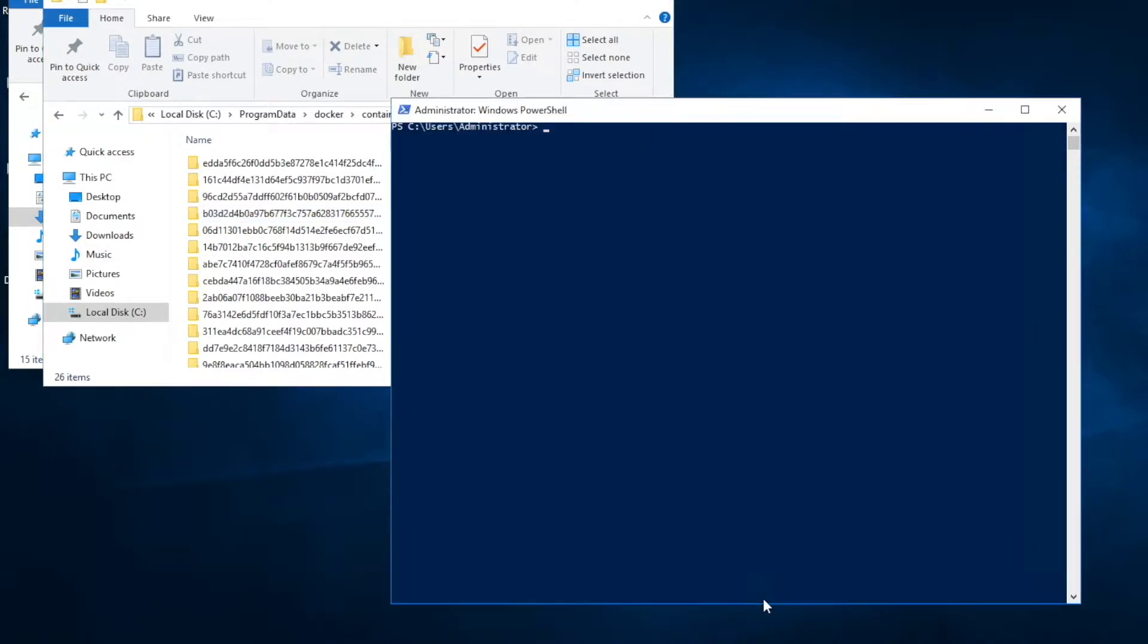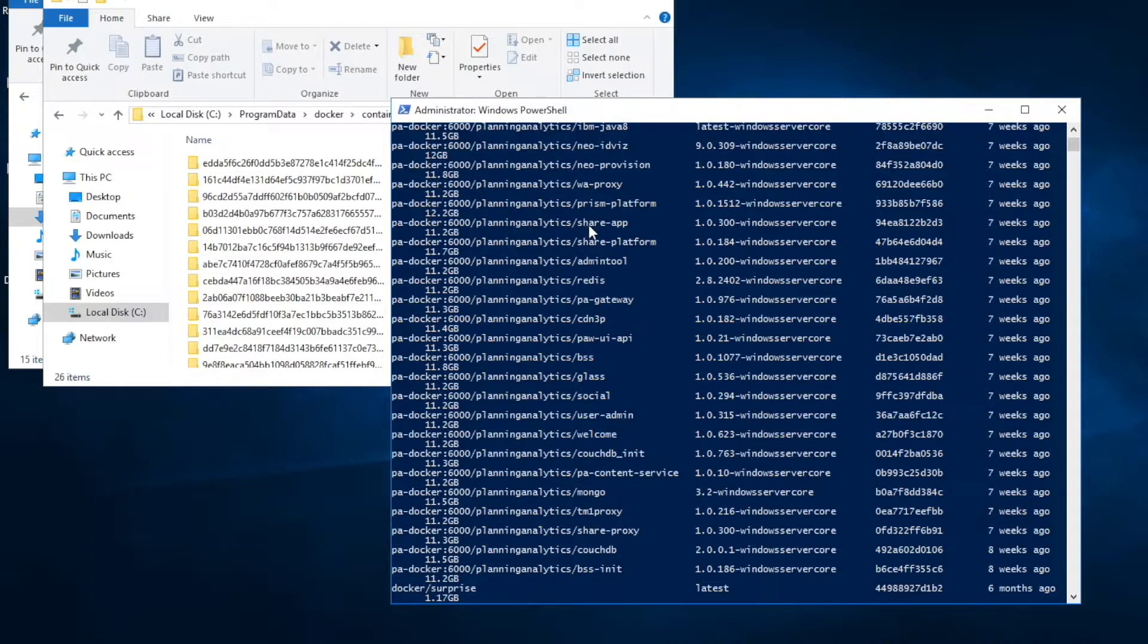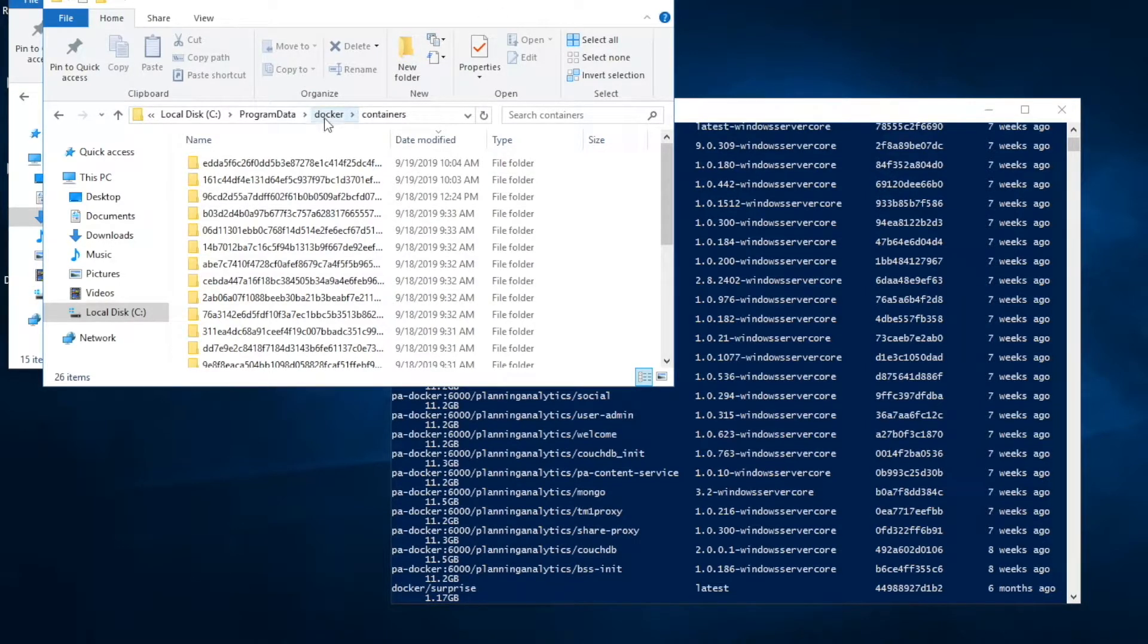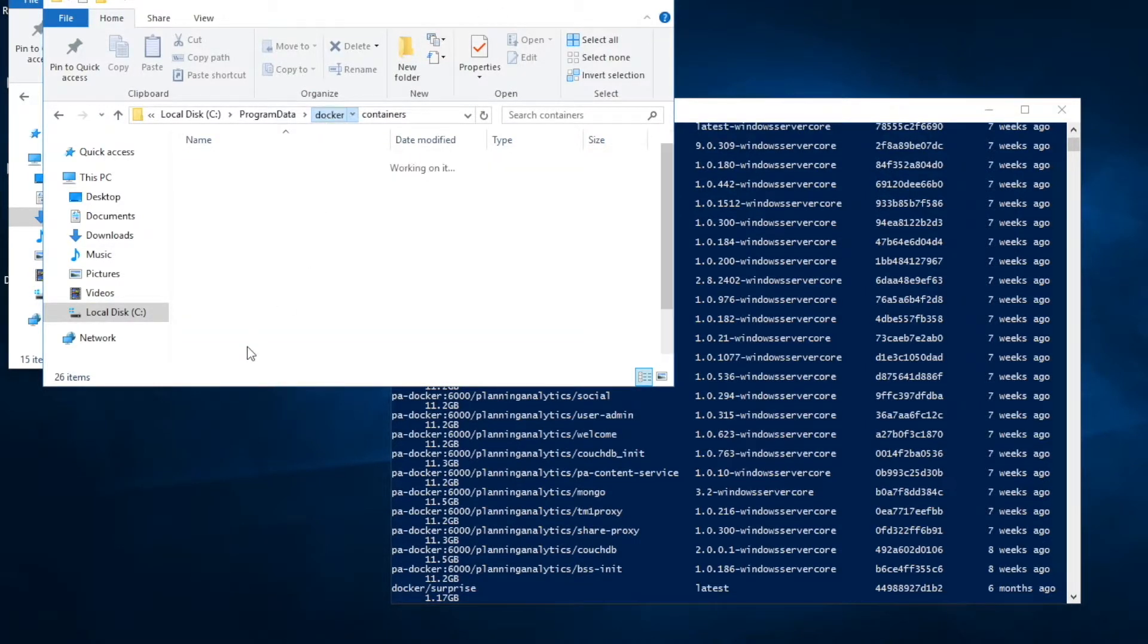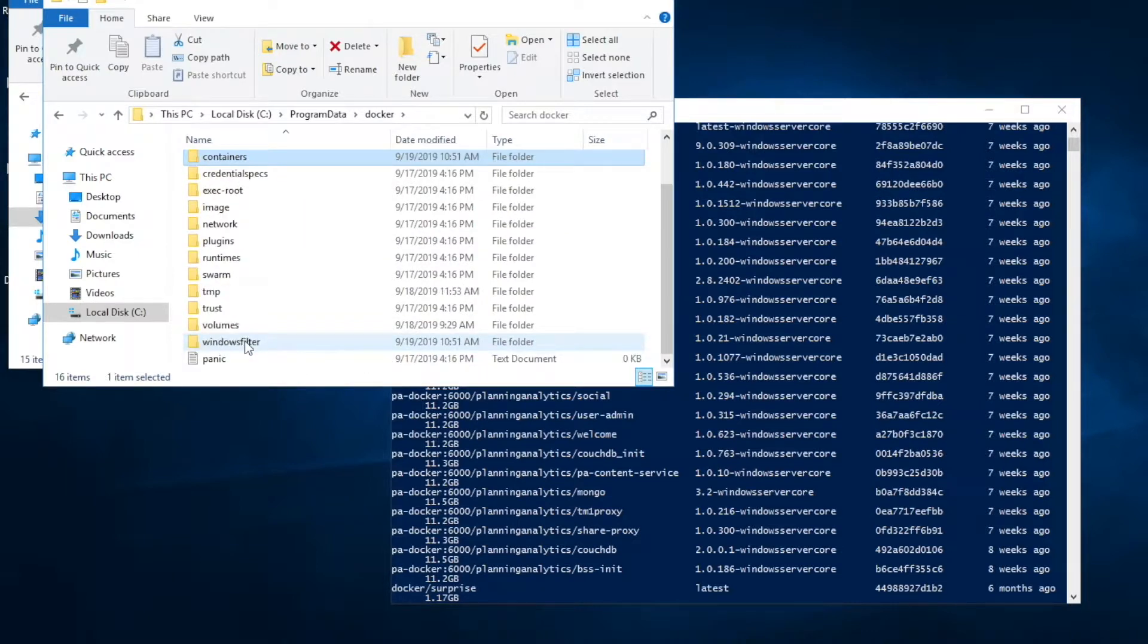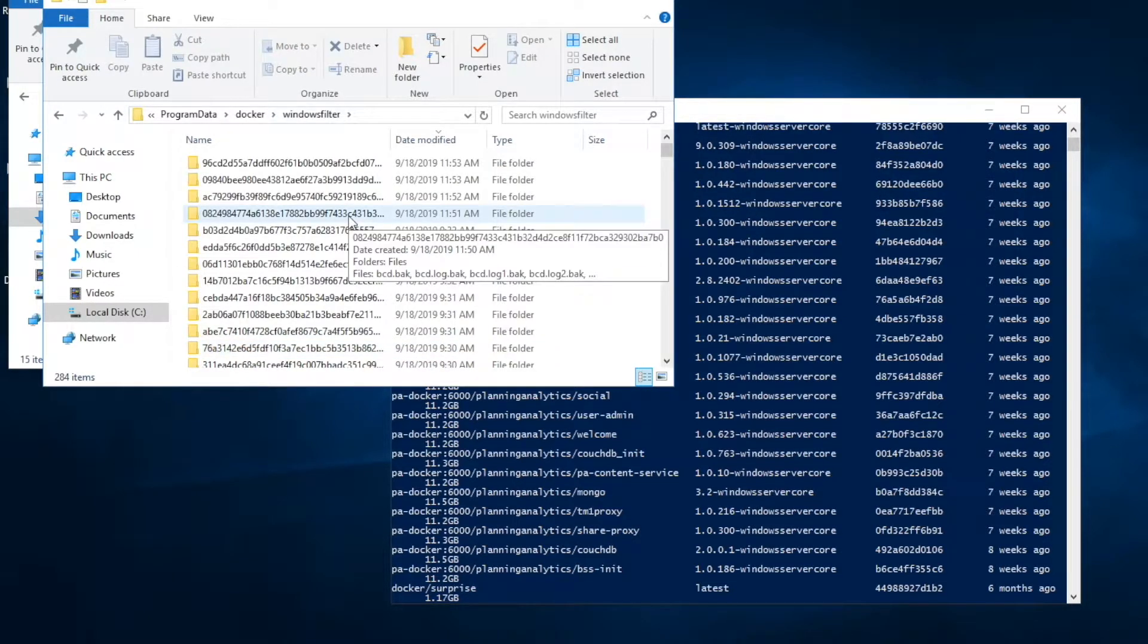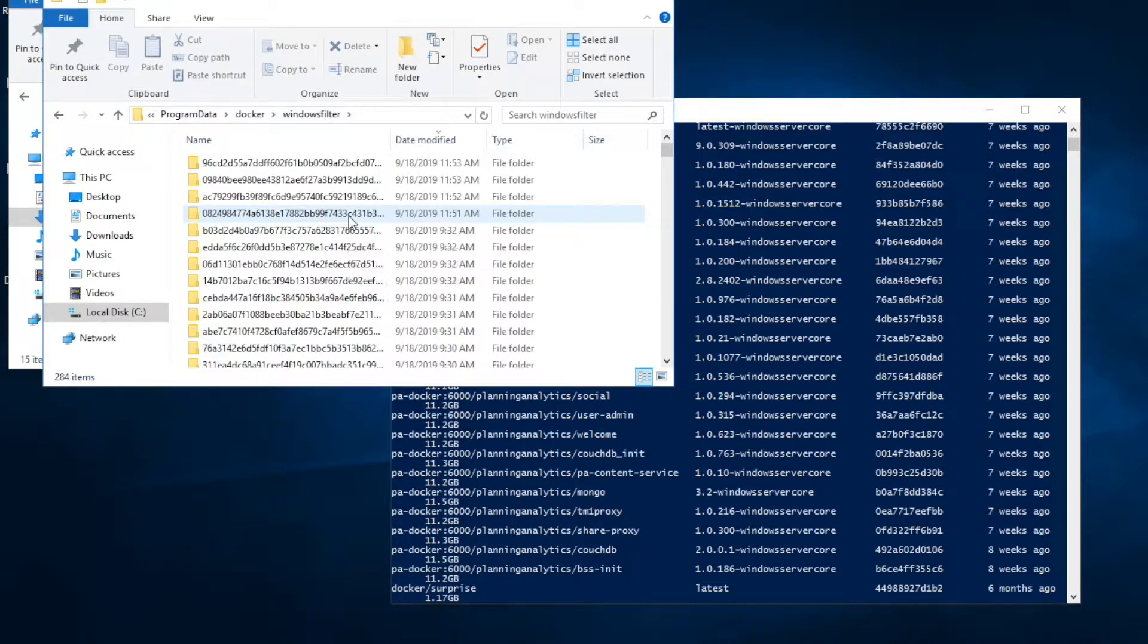Now let's have a look at the Docker images. You can see a bunch of Docker images here, but if you go to Docker and Windows filter, there are much more actually. There should be about 270 folders created right after you install Planning Analytics Workspace.